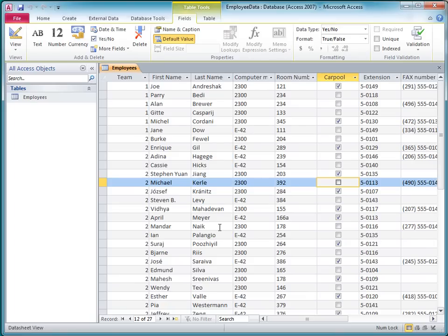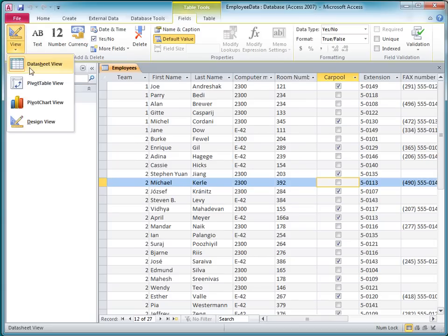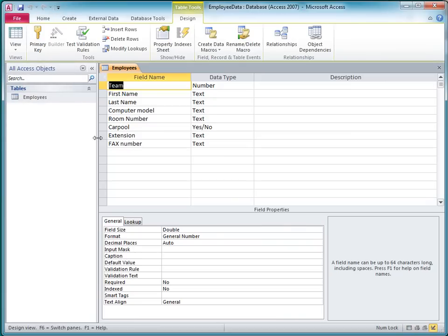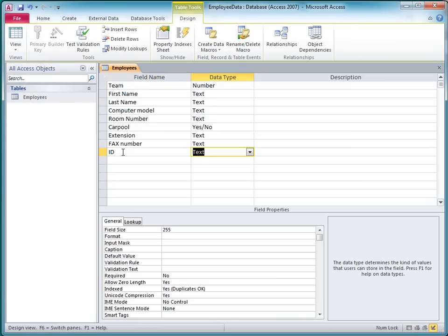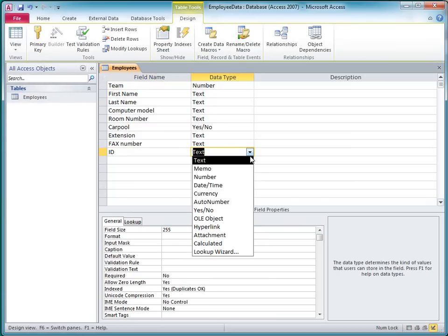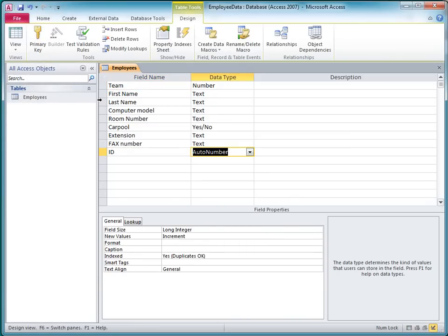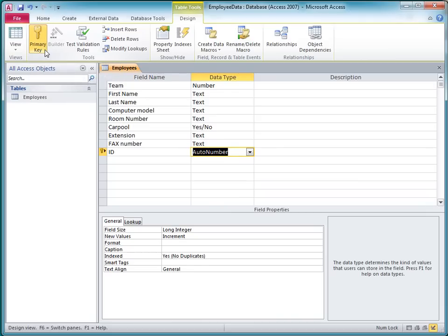Primary keys are very important in databases because they help avoid duplicate records, and they make it easy to create relationships between other tables. To add the primary key, I'll switch to Design View. On the bottom row, I'll type ID as a field name, choose the auto number data type, and then I'll click the primary key button on the Design tab.